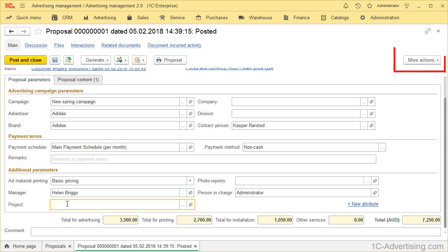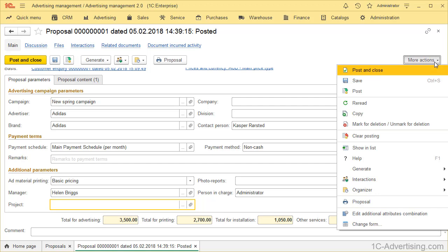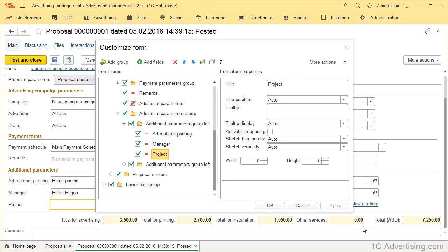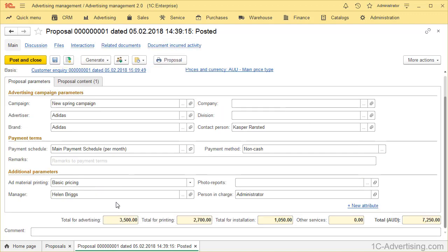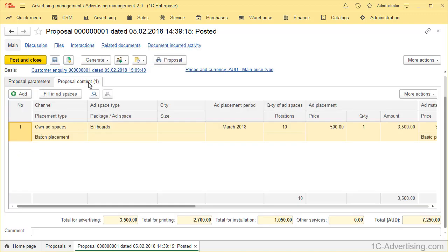Now click More or More Actions button and select Change Form. A window will be open. In order to hide it from form, just clear checkbox and click OK. As you can see, checkbox is cleared and Project Field is no longer displayed.